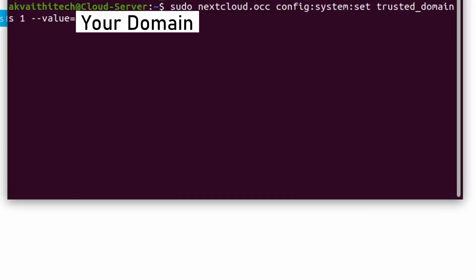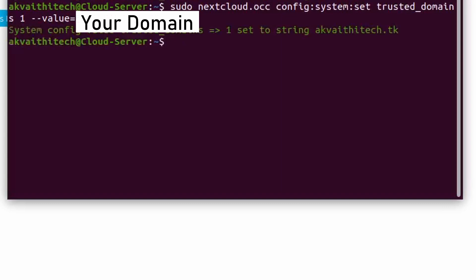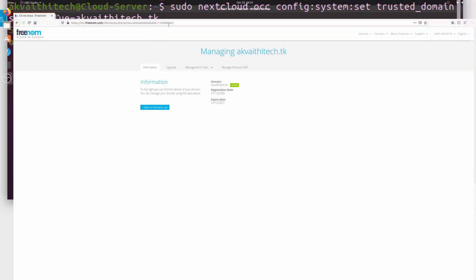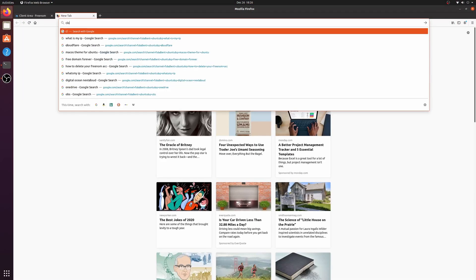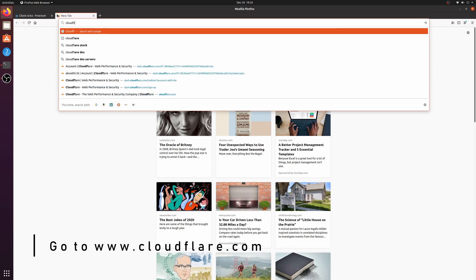Now we can run the same command we ran earlier and add our new domain. After that, go to cloudflare.com.